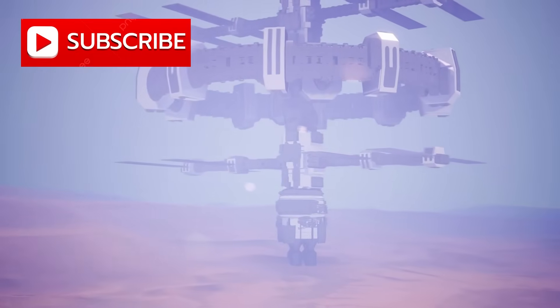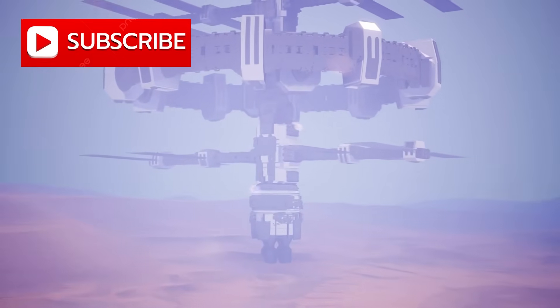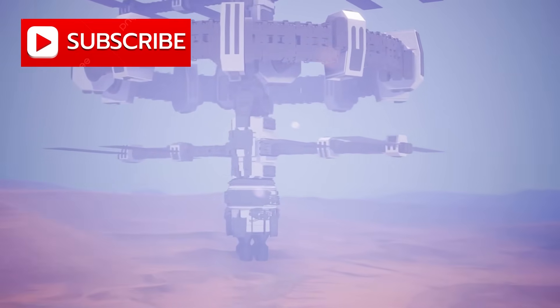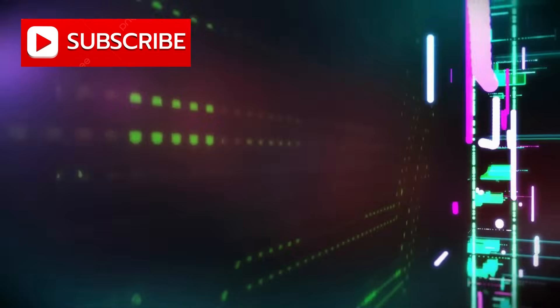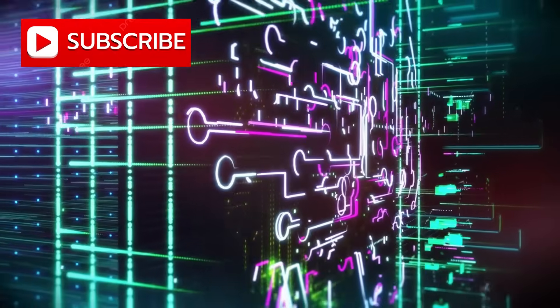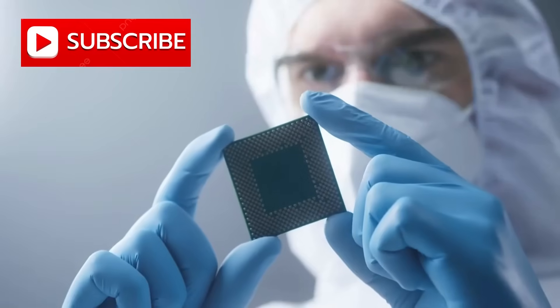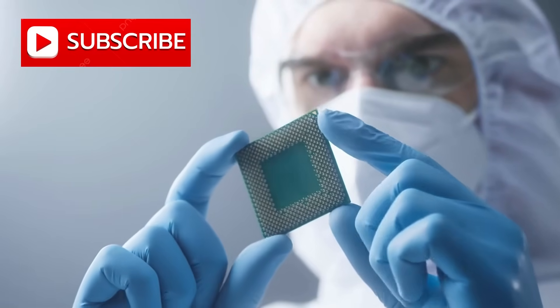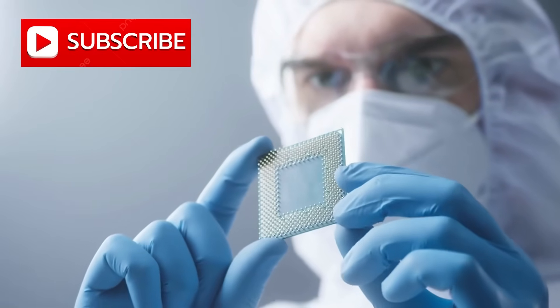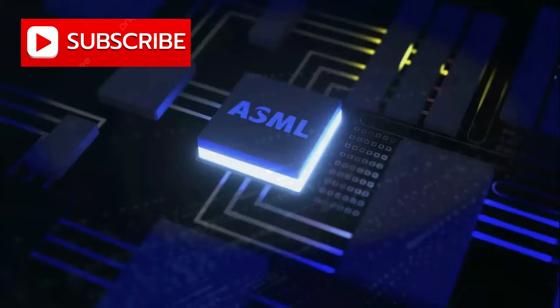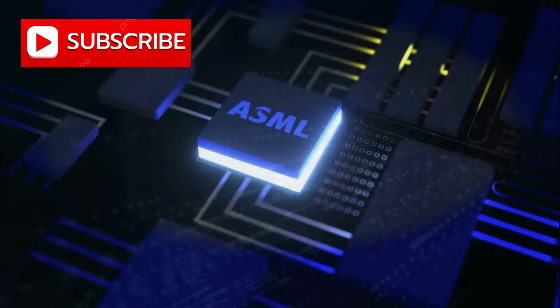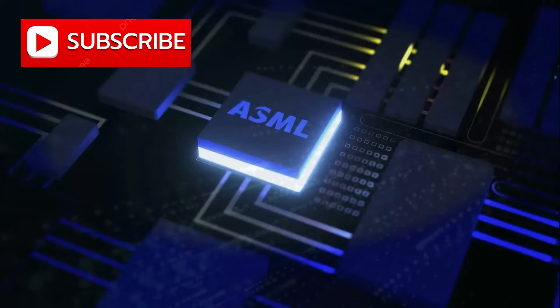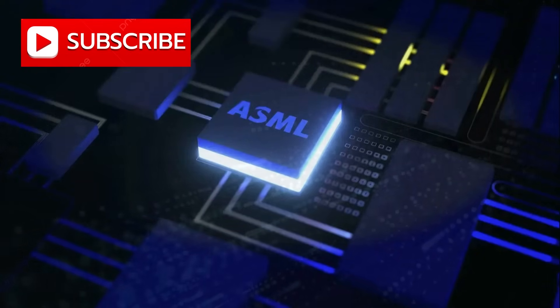These machines, colossal behemoths as large as buses, carried optics so delicate they bordered on perfection, instruments so advanced they seemed closer to science fiction than reality. They were built by one company, ASML, in the Netherlands, and only a handful of allies could buy them.